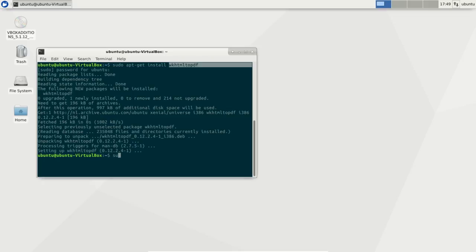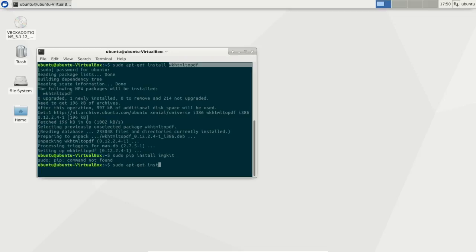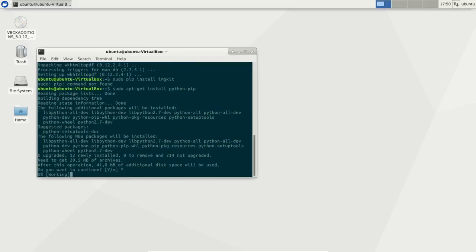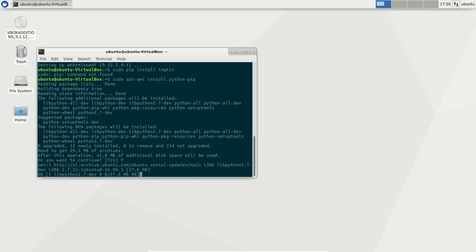Then install the Python module imgkit. Just need Python pip on this machine. Just takes a second or so to install that.